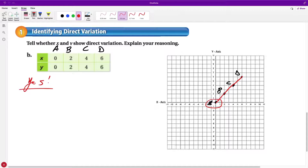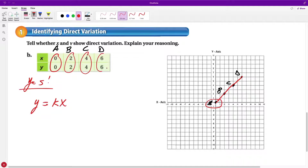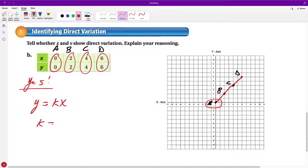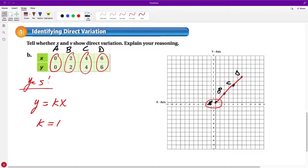Another way to check is to look at all the ordered pairs and see if there's one number you can multiply every x by to get y. Since all the x and y values are the same here, k equals 1 — x times 1 gives me that y value every single time. You can also identify the relationship by seeing that every x is multiplied by 1 to get y. Just make sure it's only multiplying — if you have to multiply and then add something, it's not a direct variation.